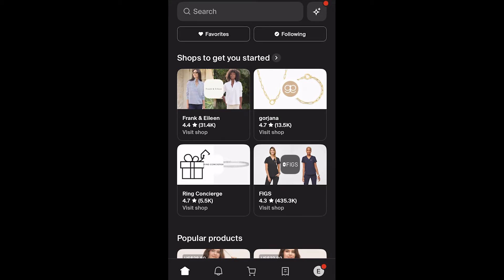In today's video I'll be showing you how to track orders on the Shop app. There are actually two different ways to track orders on the Shop app, and this video will be covering both ways, so make sure you watch all the way to the end so you don't miss any important steps.